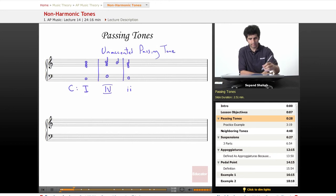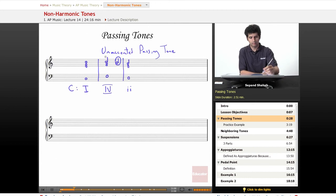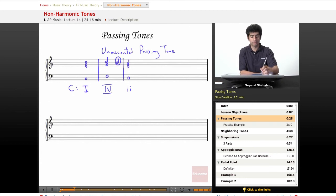So again, a passing tone - you can circle the non-harmonic tones - are moved by step and fill in the interval of a third. Let's do one more example since this one got a little strange.